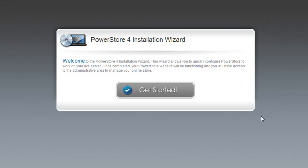Once you've uploaded all your PowerStore 4 files to your server, you'll enter the URL to the location of those files in your browser. When not installed, you'll be redirected to the installation wizard, which you see here. When you're ready to install PowerStore on the server, click Get Started.